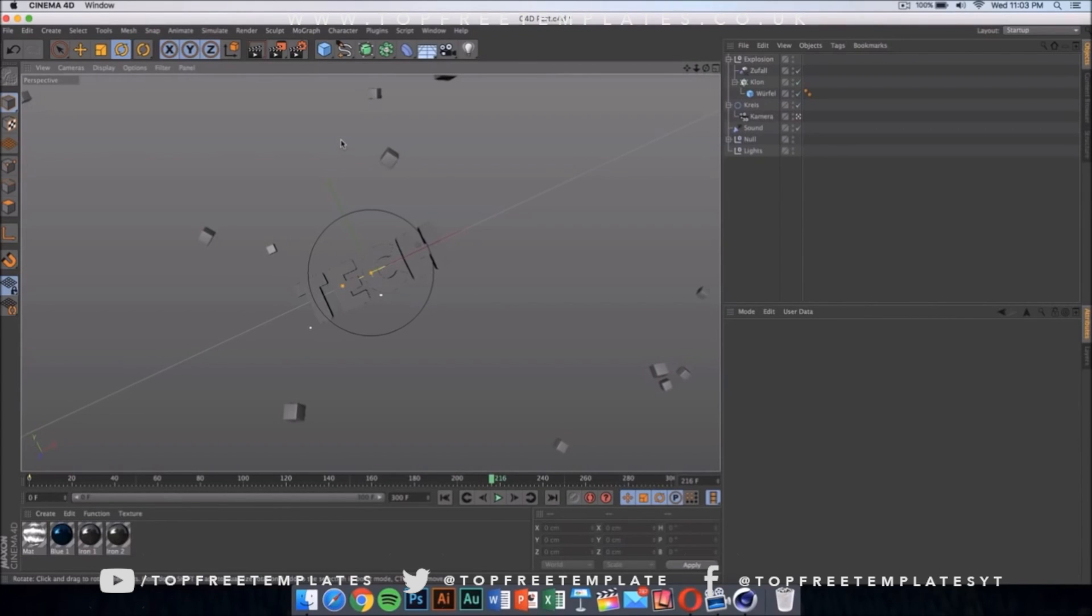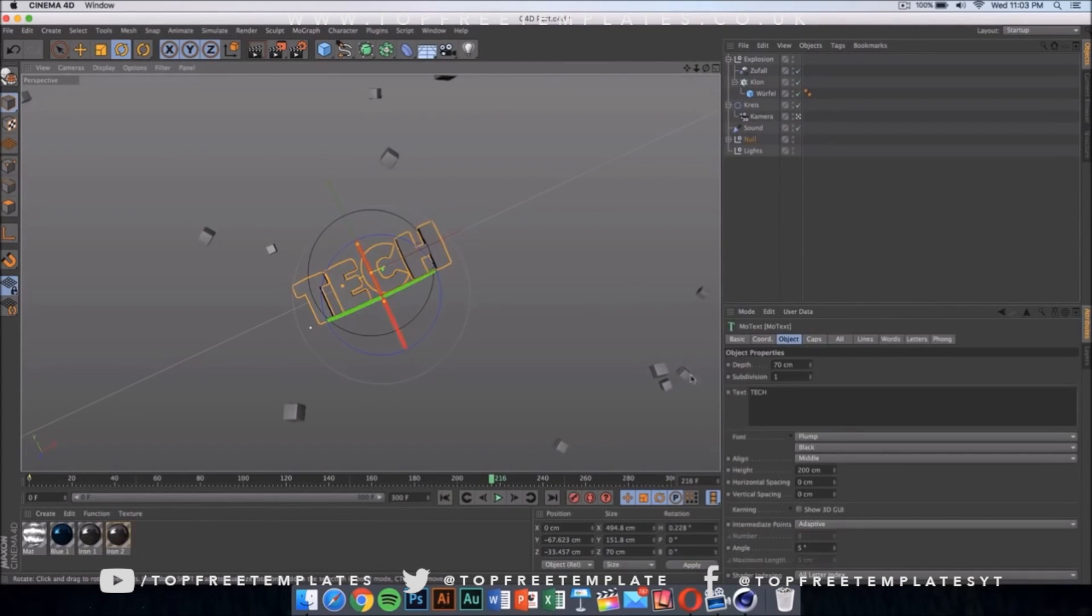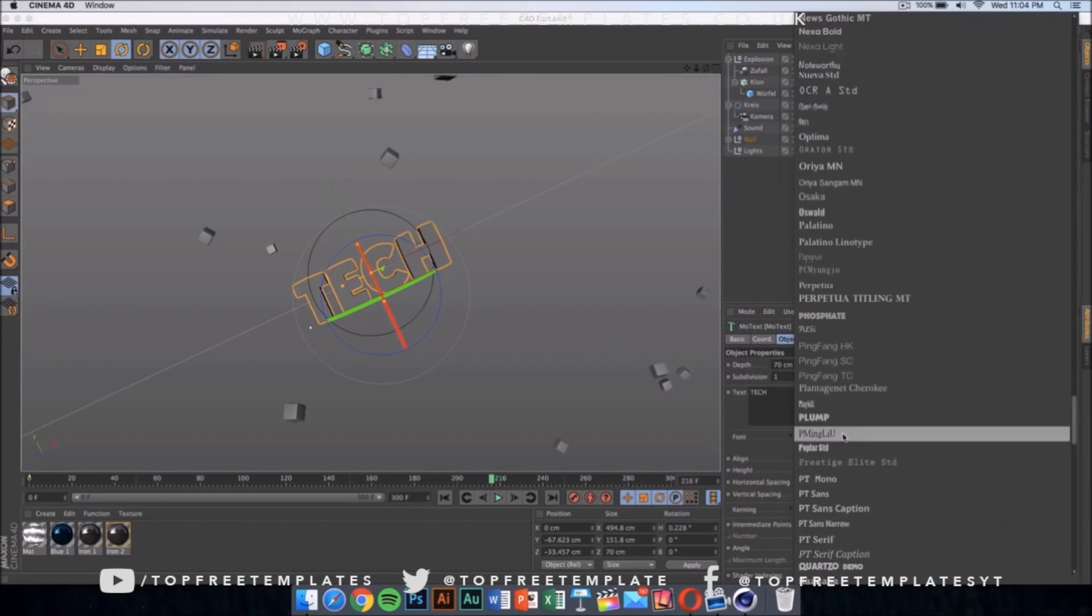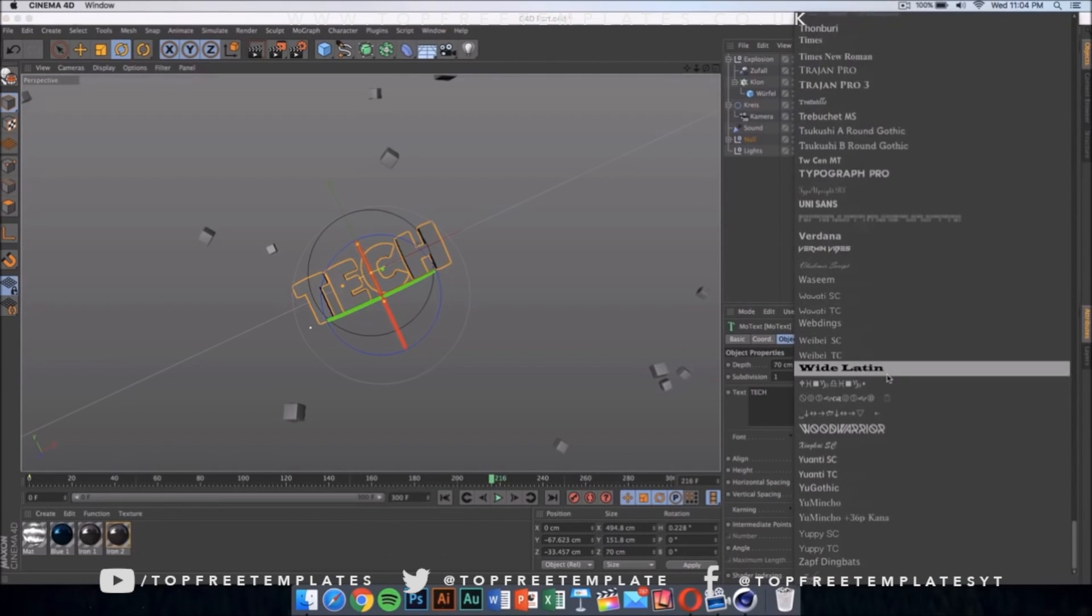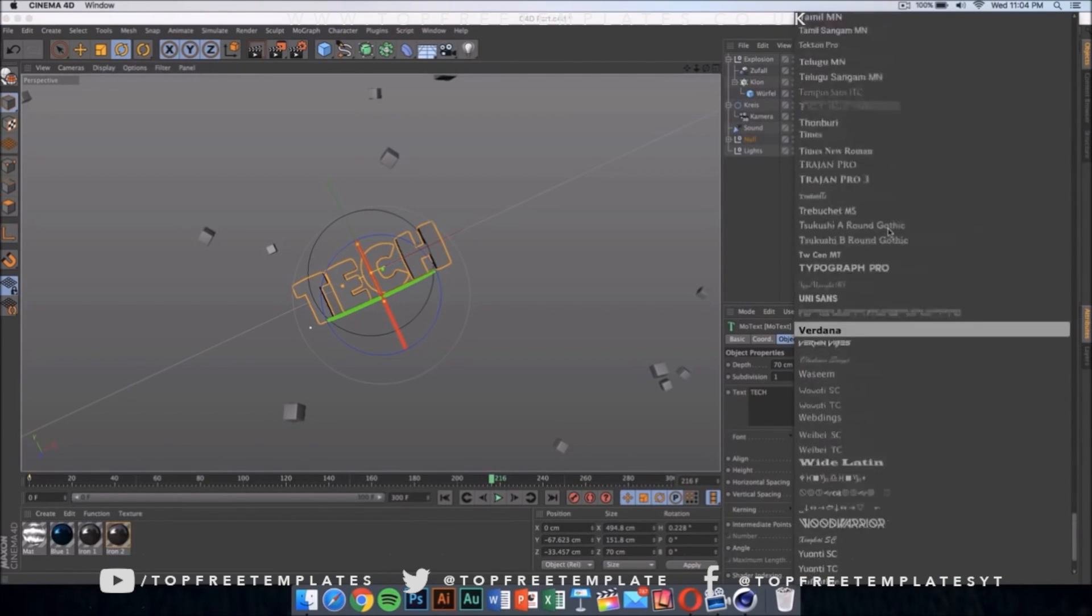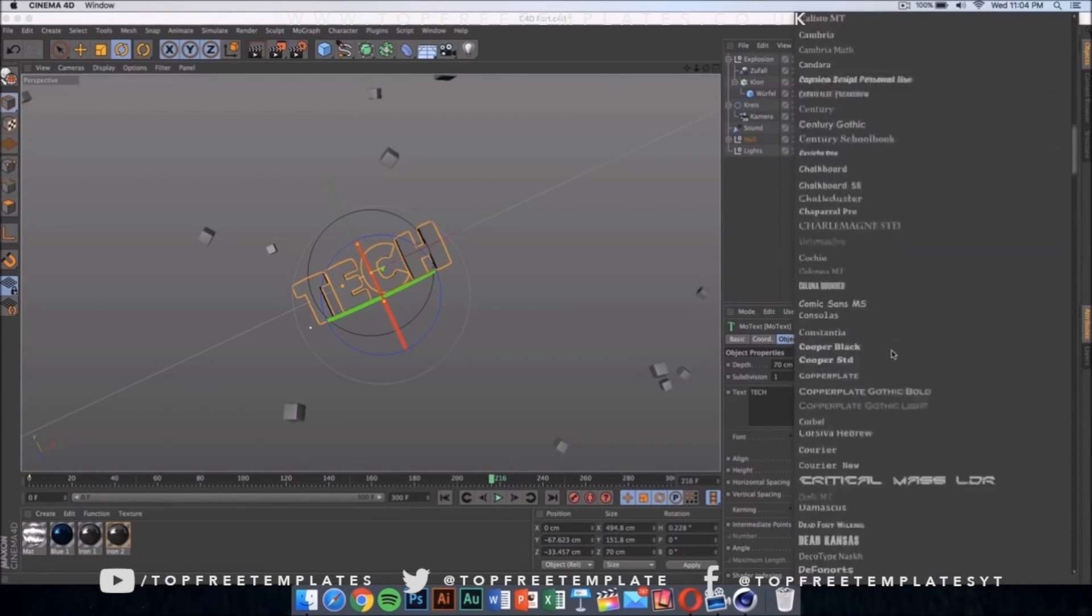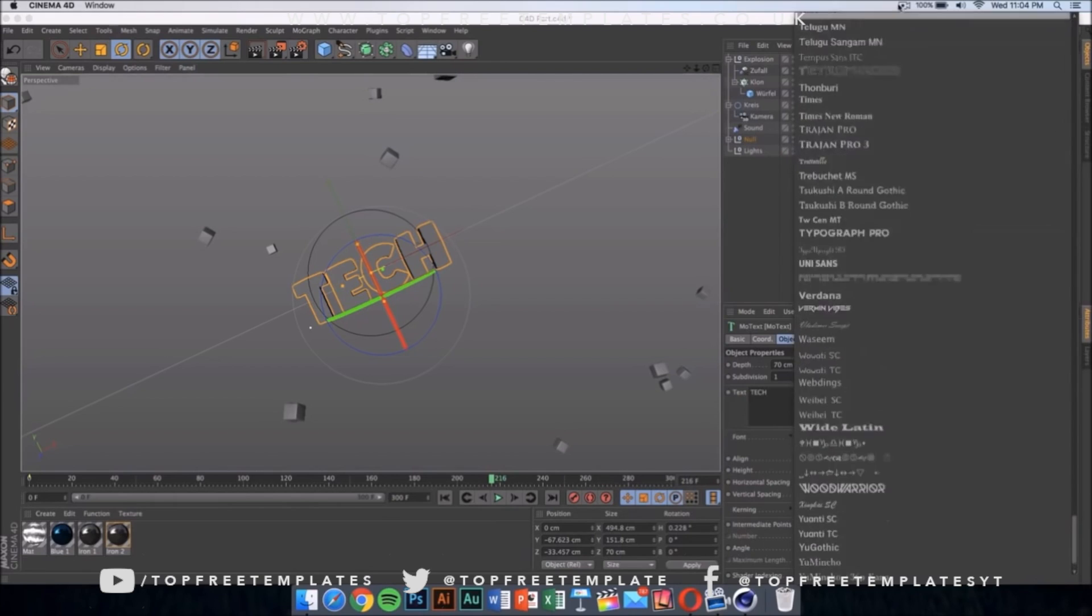Now we want to click on the text, and if you want to change the font, click on it, come right here, and you can change it to anything you want. Right now it's on Plump, but if I want to change it I can just click on any of these and it will change itself.